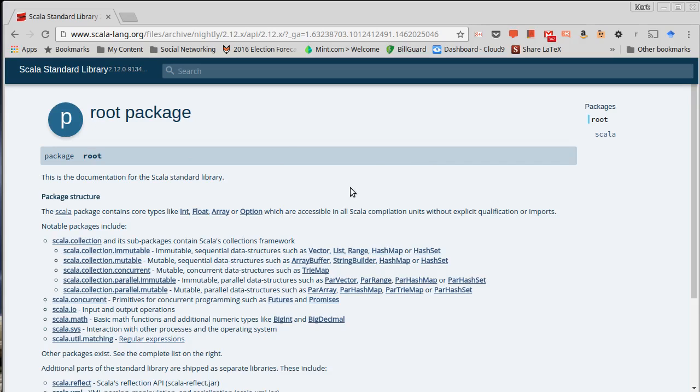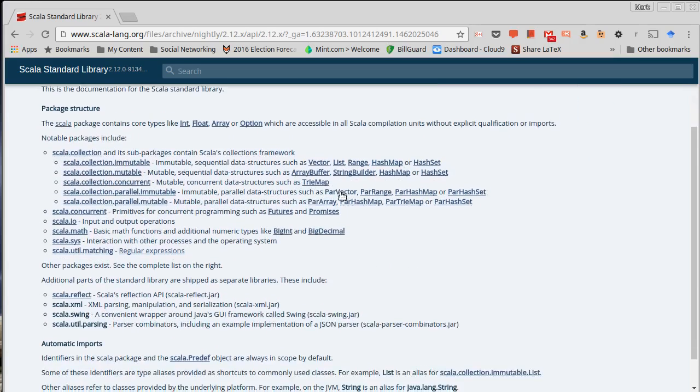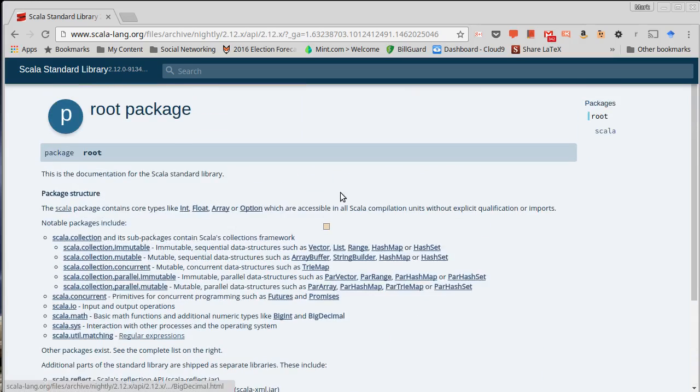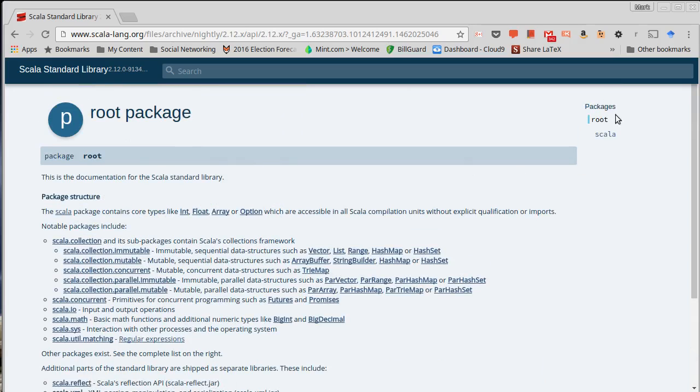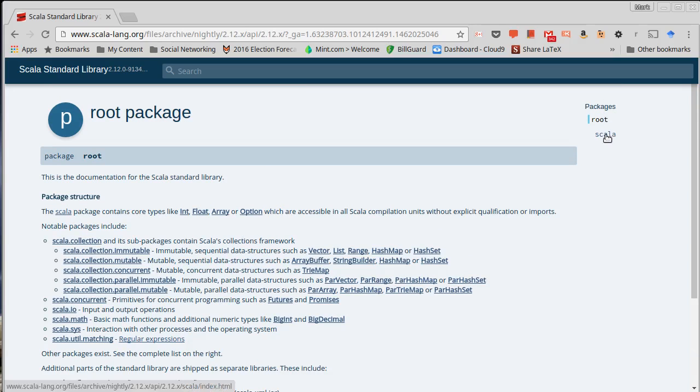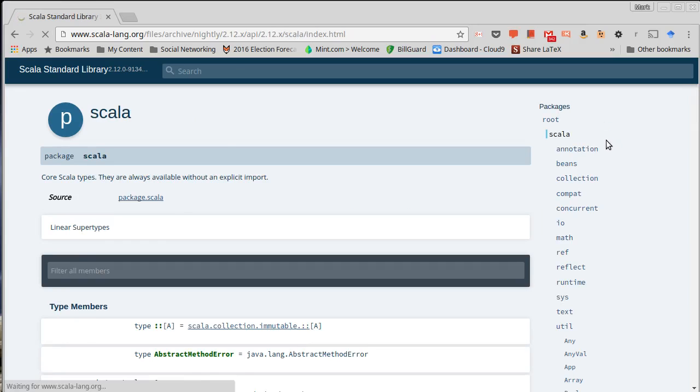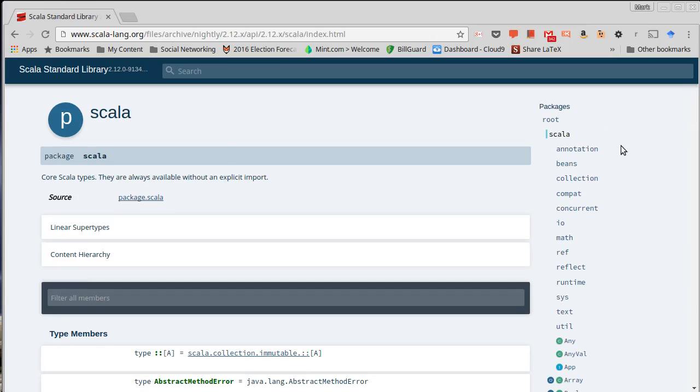They made a change in format between 2.11 and 2.12. When you first pull it up, you get a page that looks something like this. And all the code is organized inside of packages, and all the standard libraries are in the package Scala.